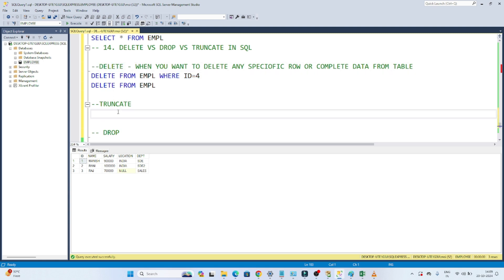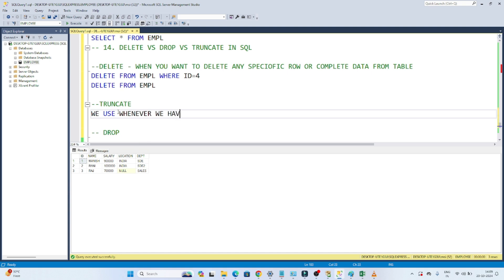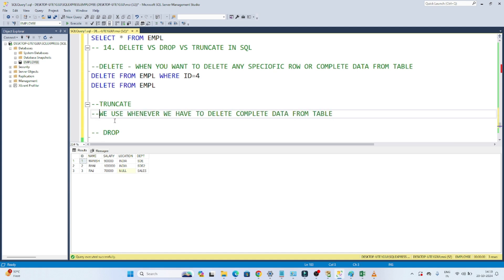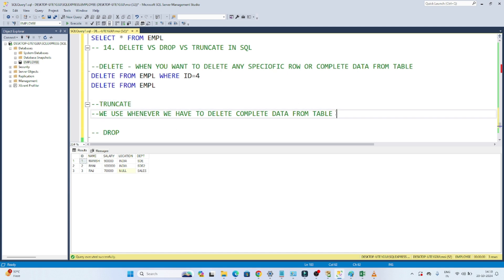Now let's discuss TRUNCATE. We use TRUNCATE whenever we need to delete complete data from a table. If your requirement is to delete all data from a table, we use a TRUNCATE operation. When you perform TRUNCATE, whatever rows are there in the table, all the rows will be deleted.